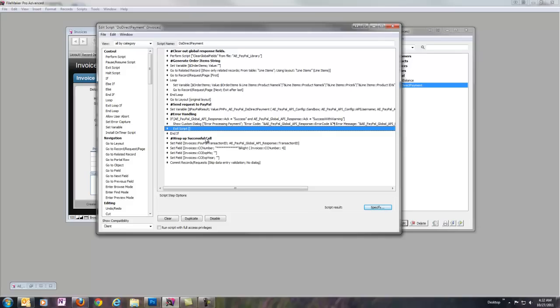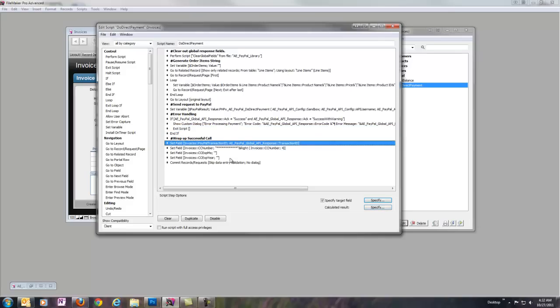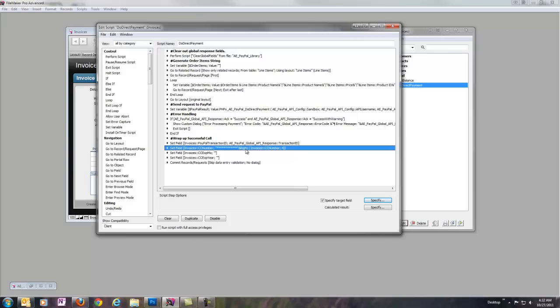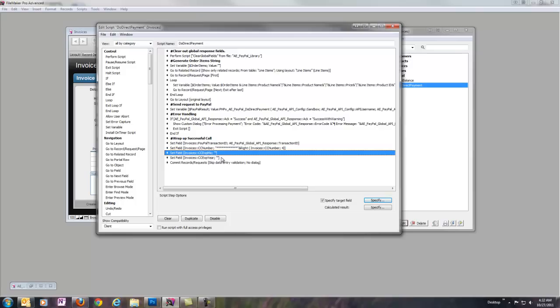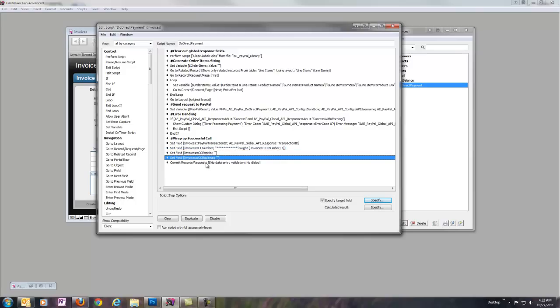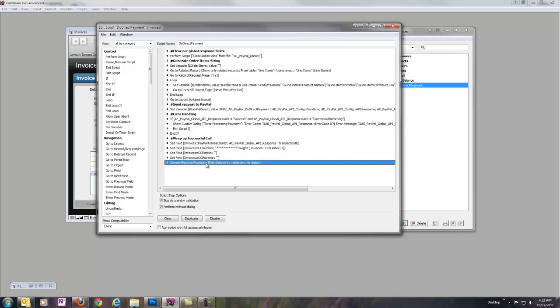If everything worked out okay, what we're going to do is simply save the transaction ID that PayPal returns back into our invoices table, and it'll show up. You'll see that when we run a test. And then also for PCI compliance issues, we're going to go ahead and remove the credit card info. So, we're just going to wipe out everything but the last four of the card number, and we're going to clear out the expiration date as well, and then just commit the record at the very end to clean it up.